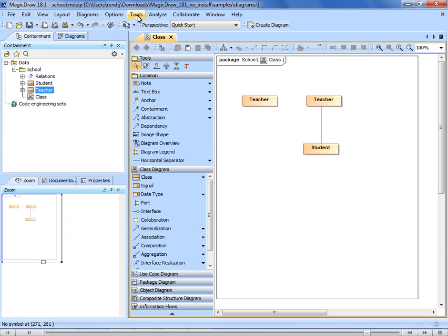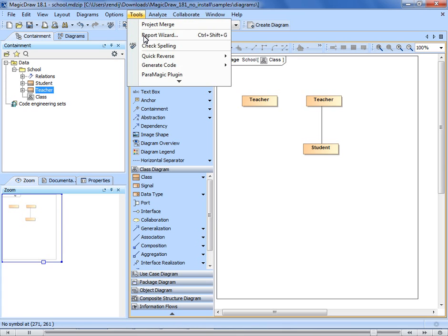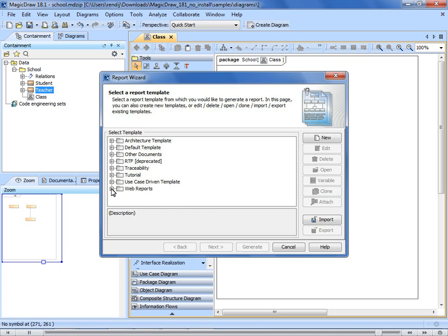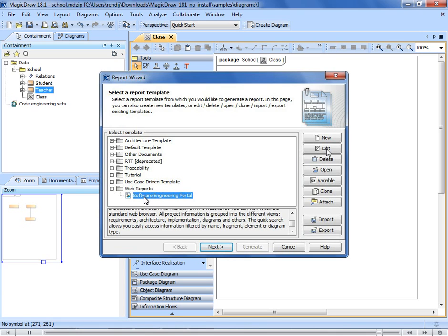However, if you want to share the whole project, it's best to generate a web portal report. In the main menu, go to Tools, Report Wizard, then choose web reports from the list provided and generate the output file. Advanced users can investigate other report types or even customize their own.